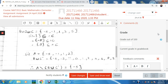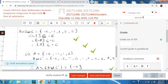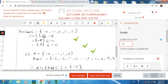Once I'm done marking I come down to the Grade section. I count all the ticks throughout the submission to the end, then enter the mark. If the student got 60, I put 60 out of 100, then click Save and Show Next — so I move on to grade the next person.